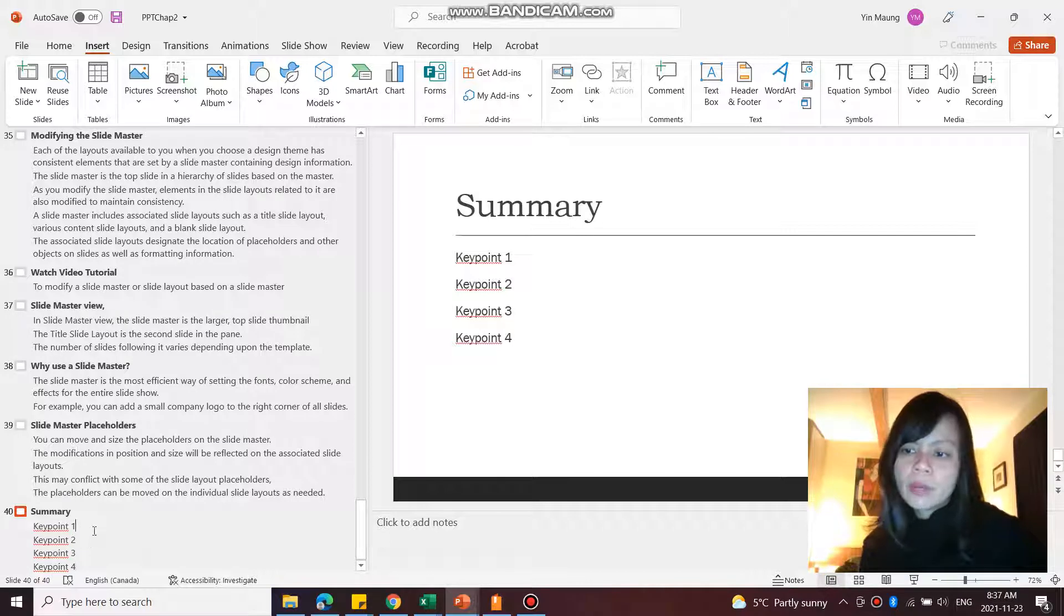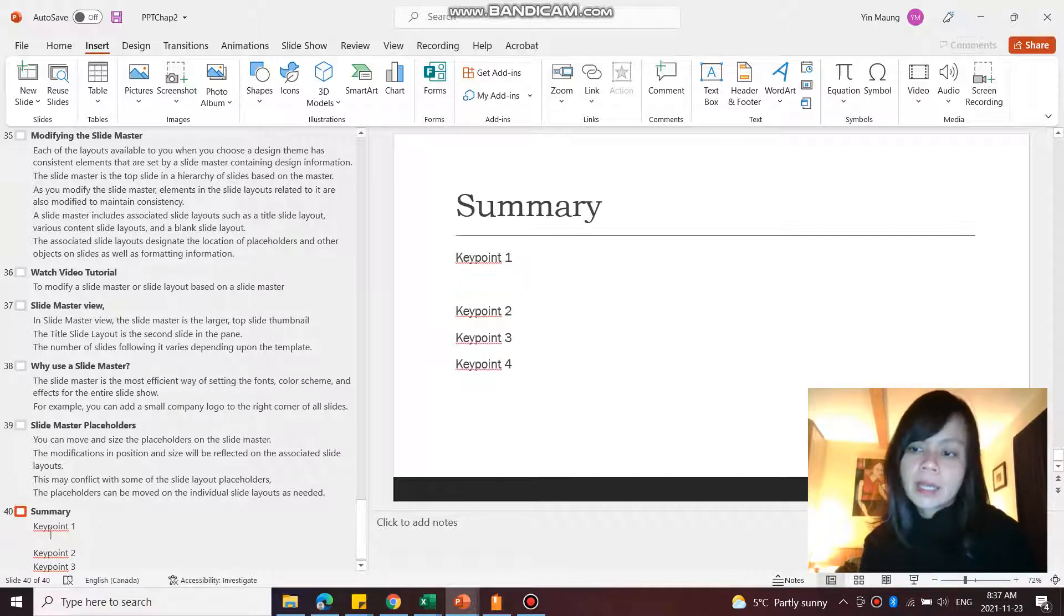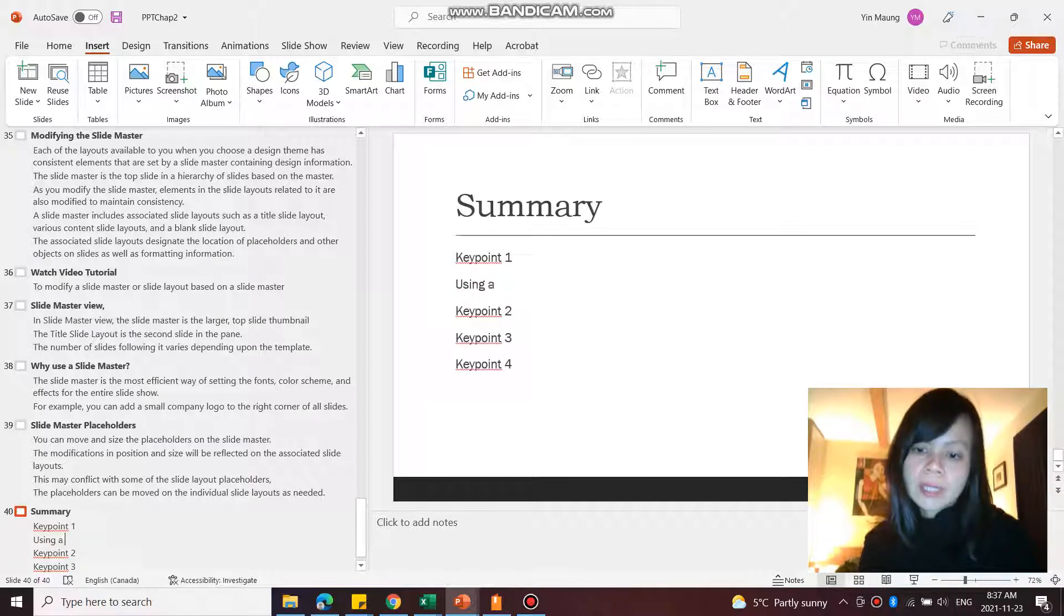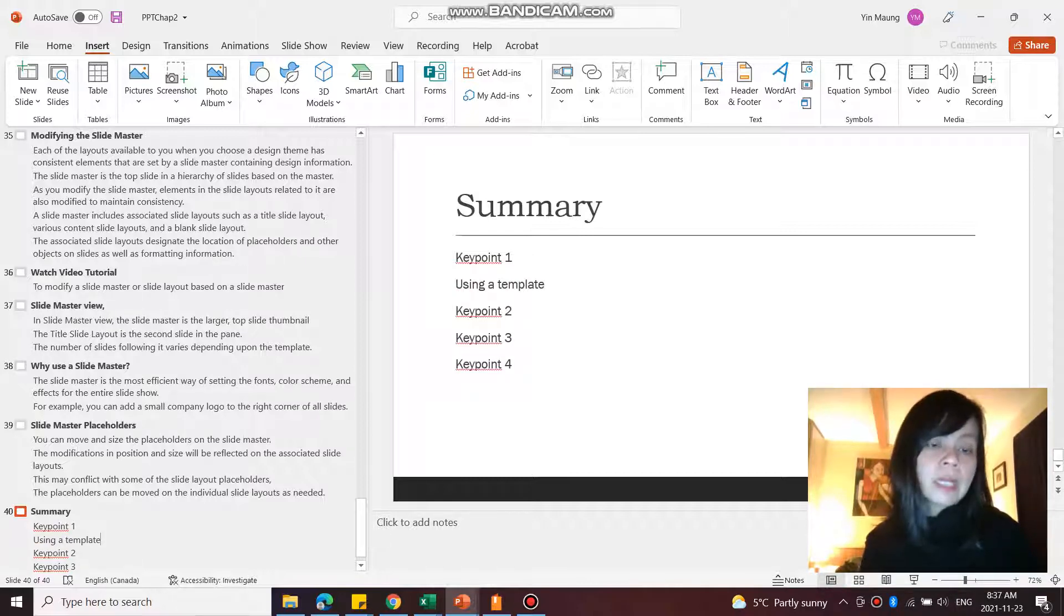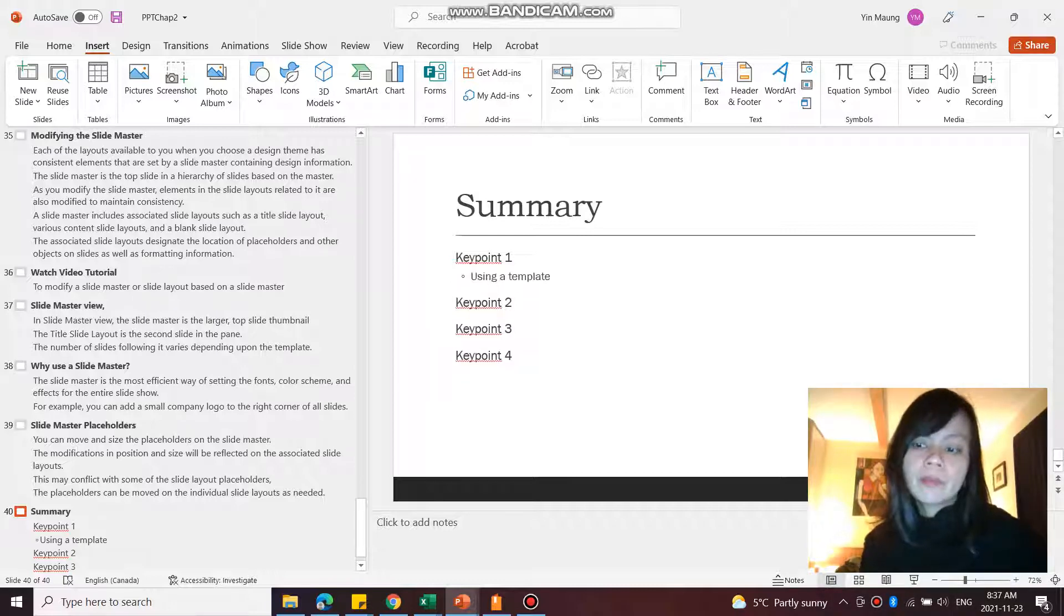So if under Key Point 1 I wanted to add some more content, I'll press Enter and then type 'using a template.' But I want that to be nested under Key Point 1, so of course I would go Tab, and that brings it under Key Point 1.